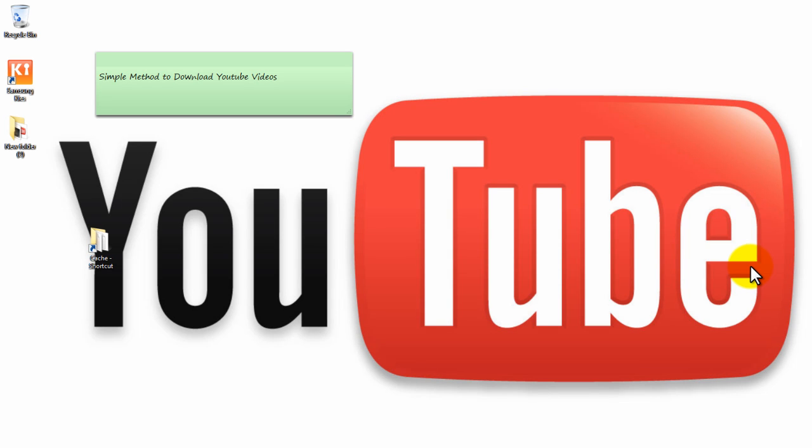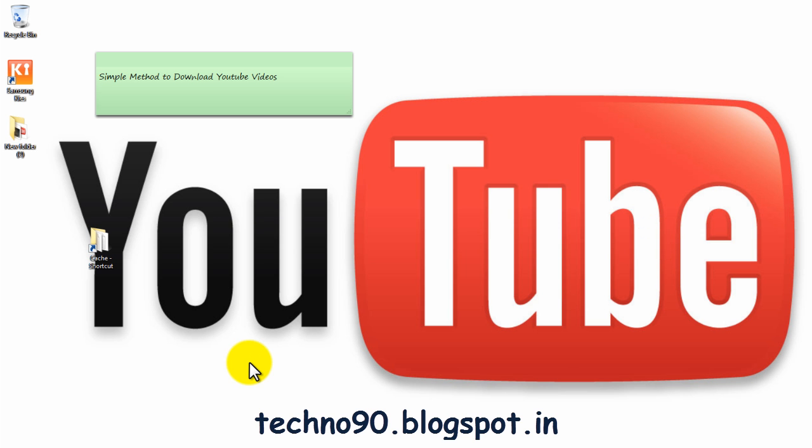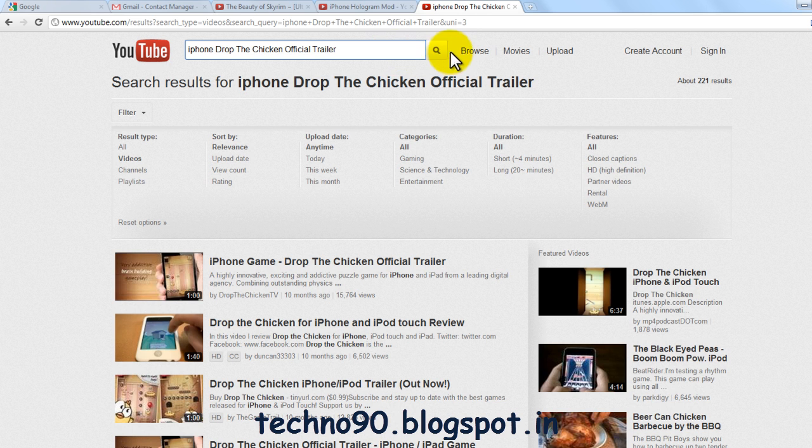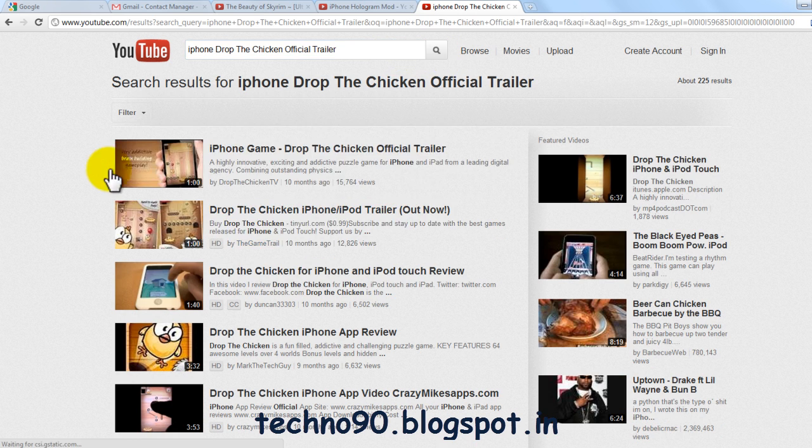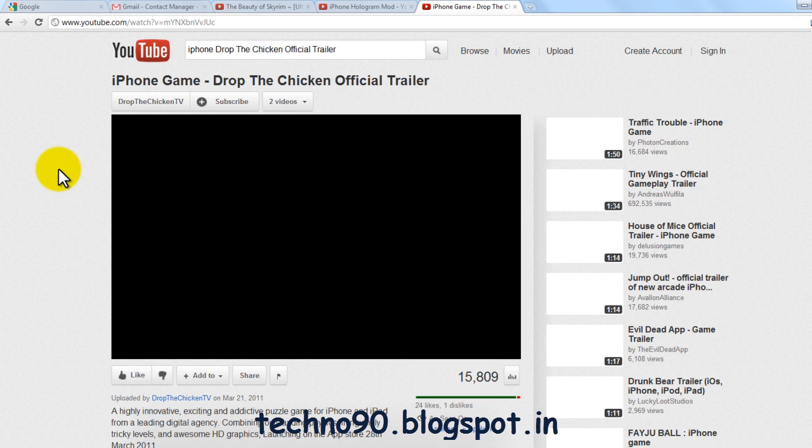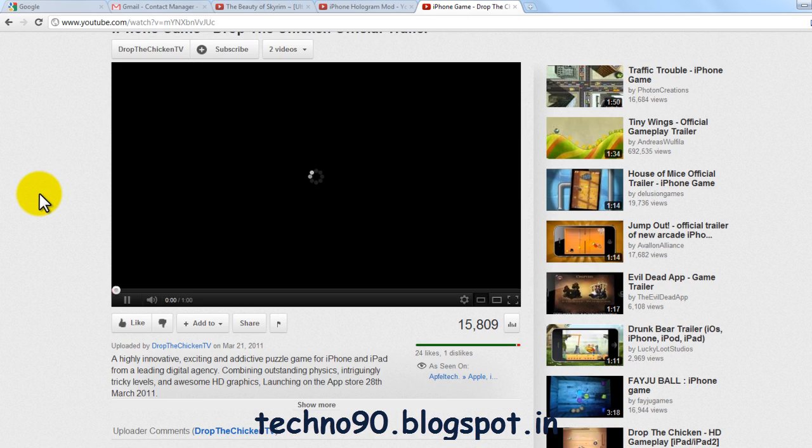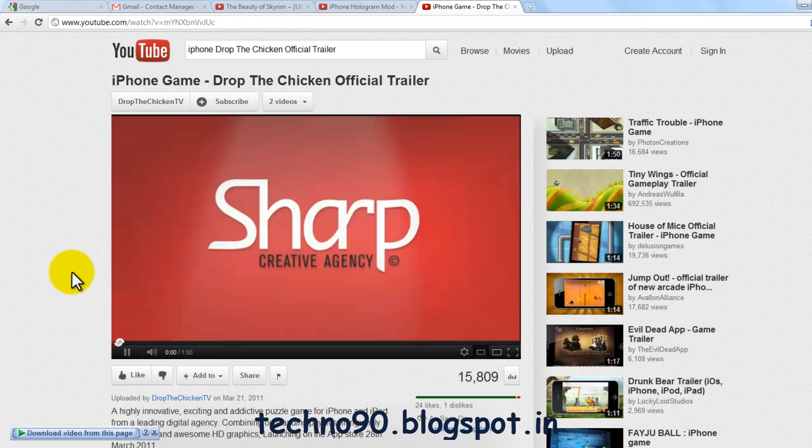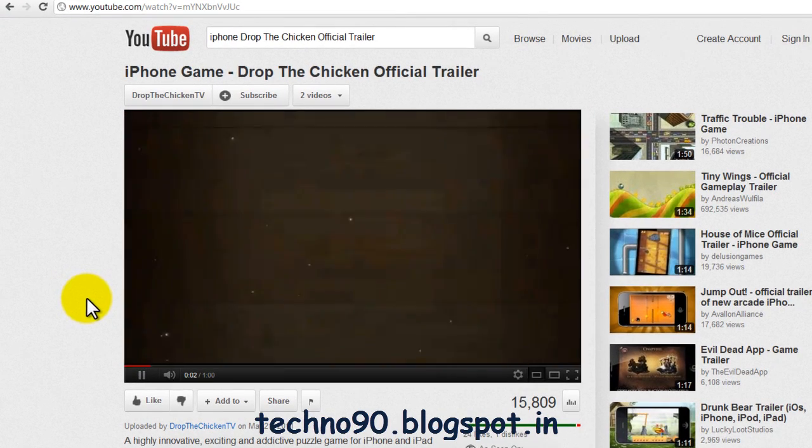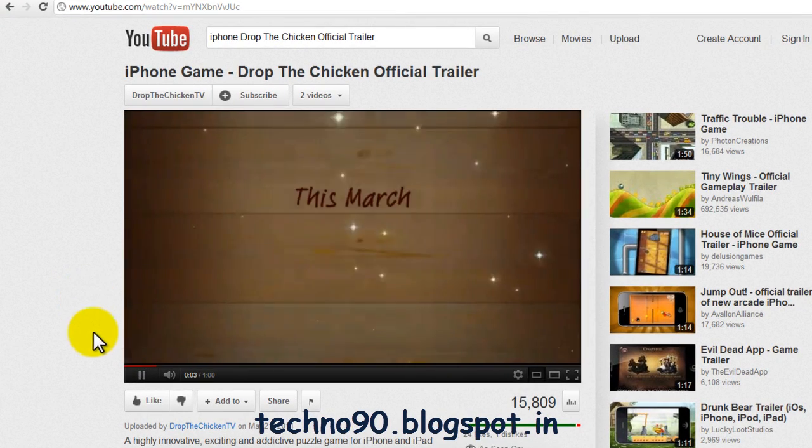Hi friends, today I'm going to let you know about the simplest method to download YouTube videos. It's very simple - just go and search for whatever video you want, let it buffer, wait until it buffers completely.